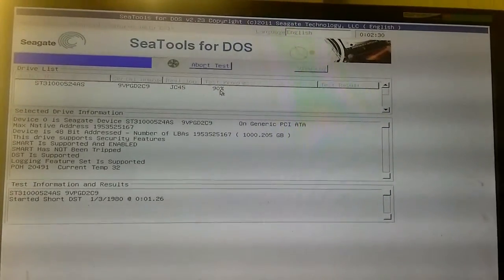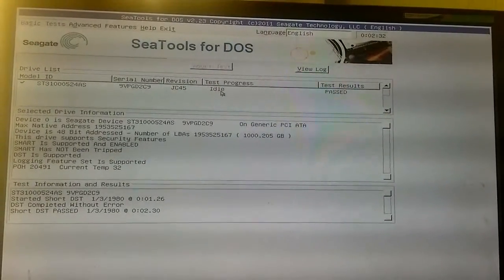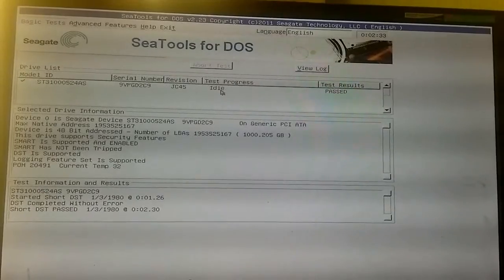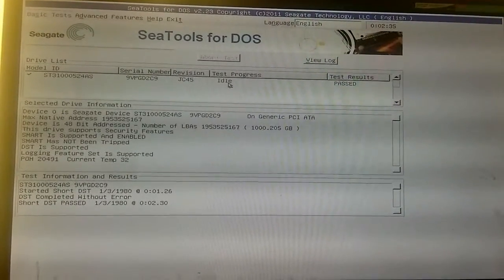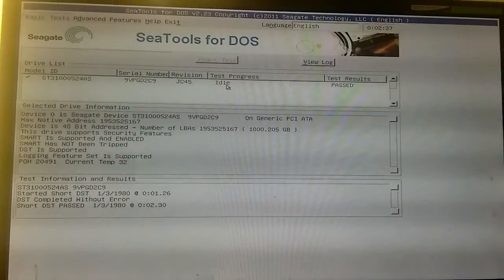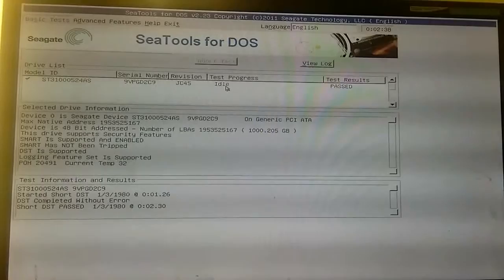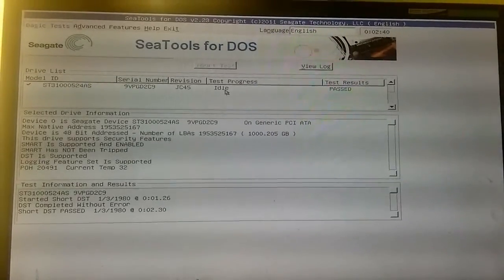We're on 90% of the test. The DST completed without error and everything is now working as it should and the hard drive has been restored.